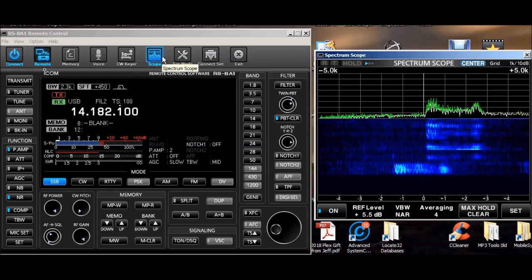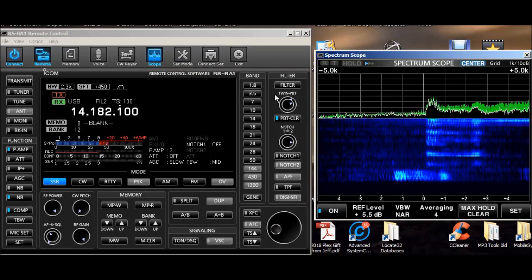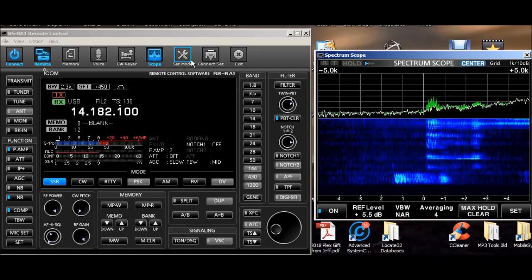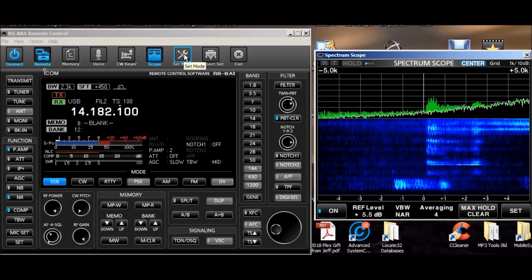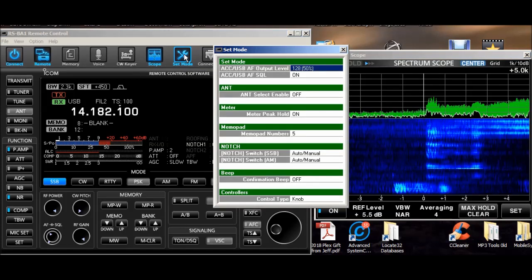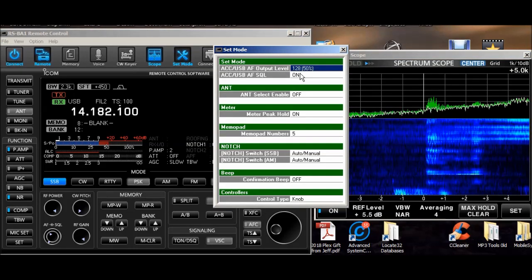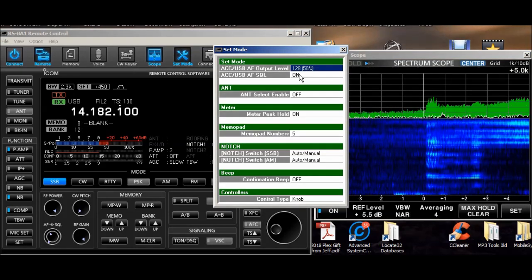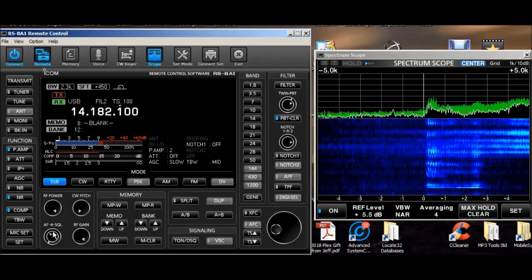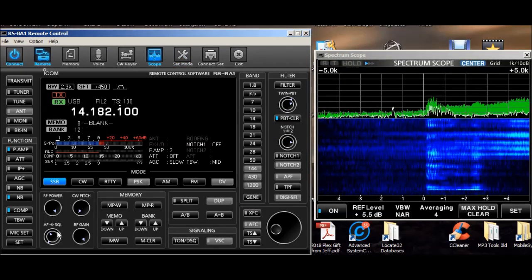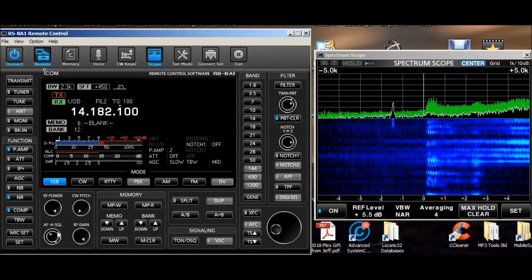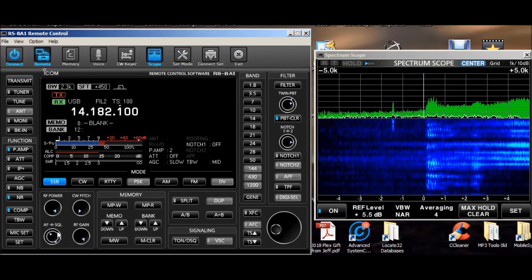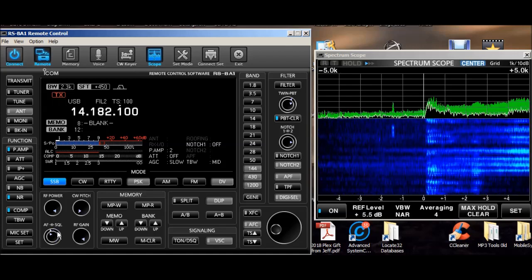And you'll notice when I click on the mouse I'm not getting a lot of beeps. If you want to change that, that's a different function here in this set mode. If you've ever noticed that you don't have squelch control, watch this.